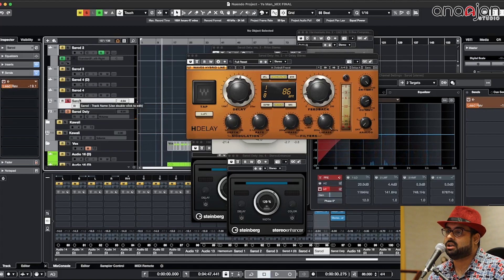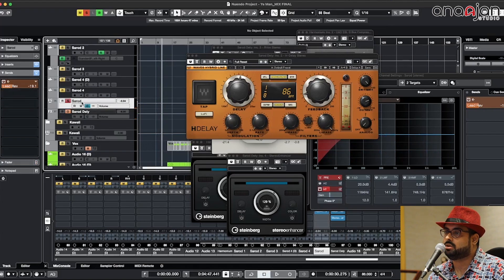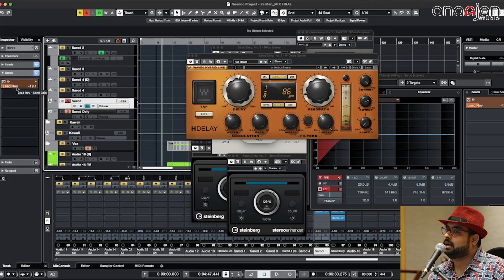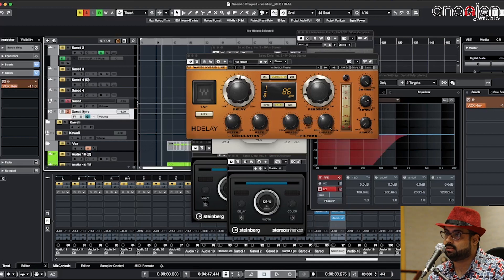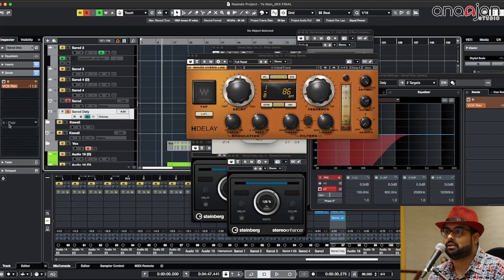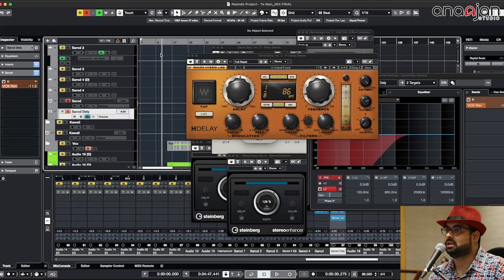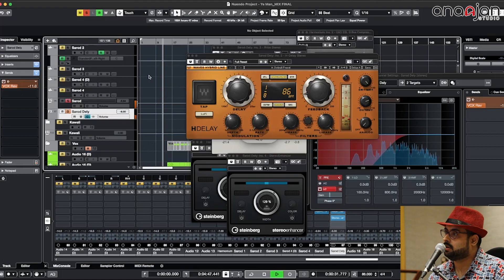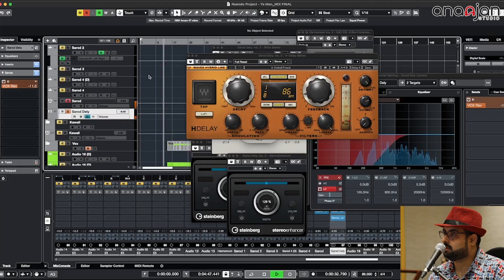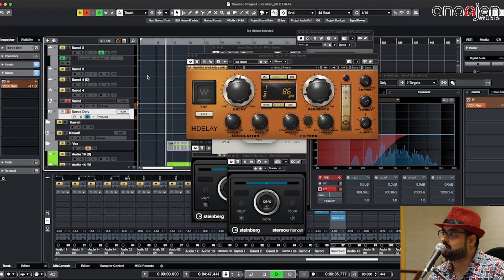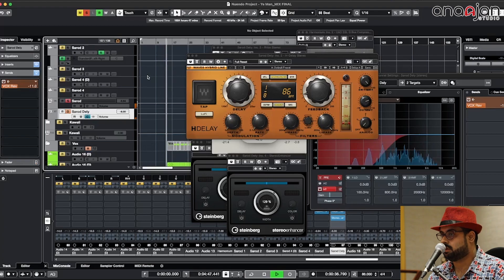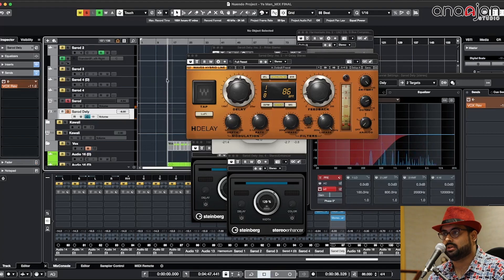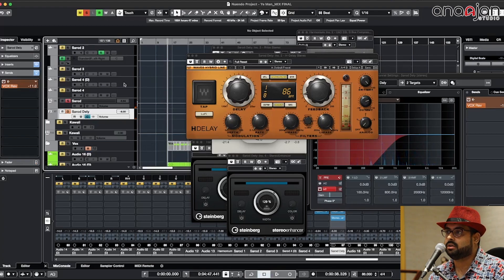What's going on is basically the Sarod is going to a reverb which is the lead reverb, and it is going to this delay track and this delay is again going to another reverb. This is how the Sarod reverb delay is set. That's how it is.